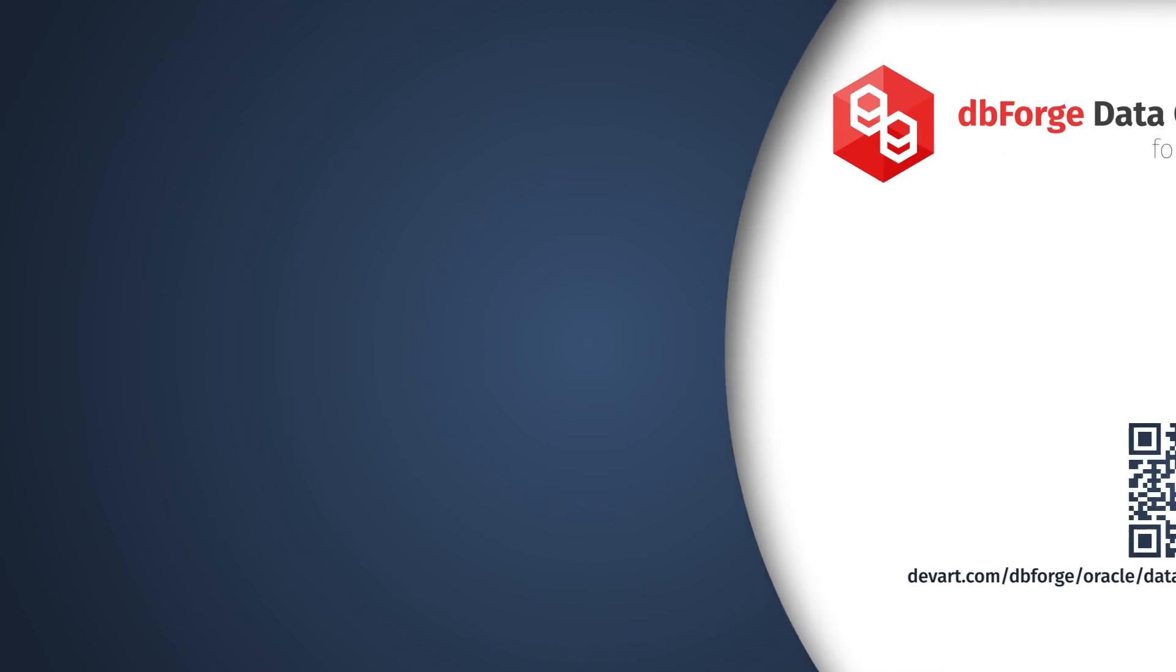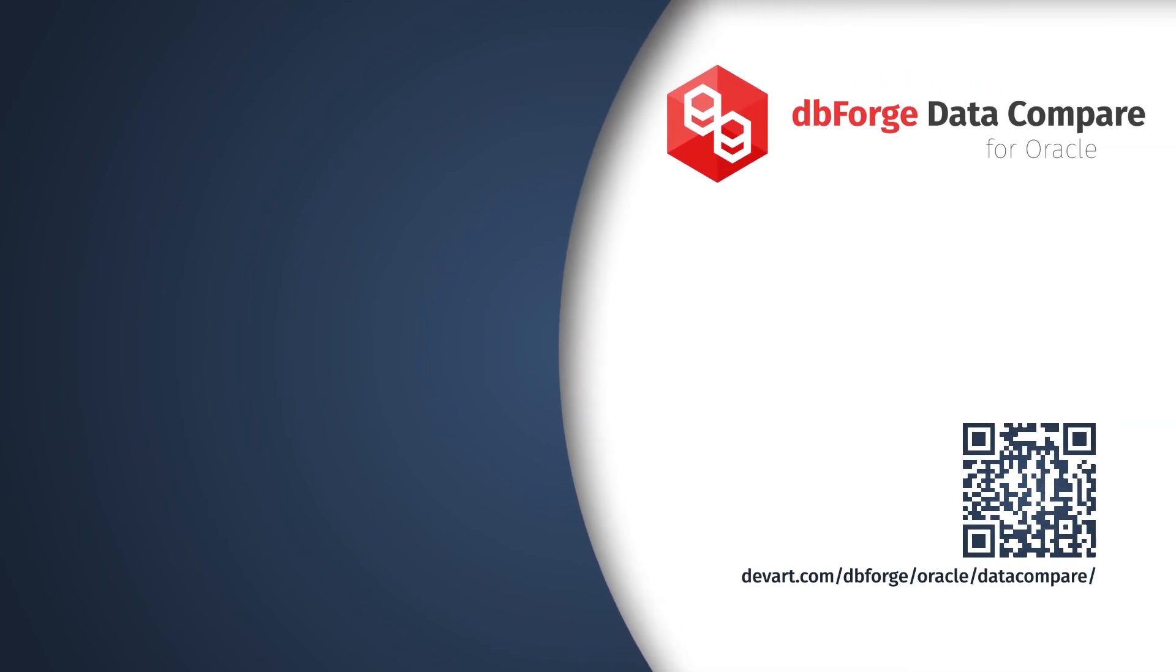Just download a 30-day free trial of the dbForge DataCompare for Oracle and enjoy fast and easy deployments with zero errors.